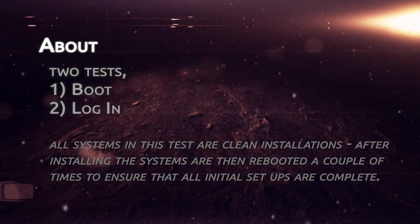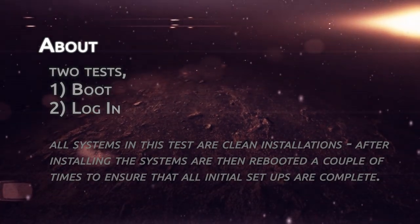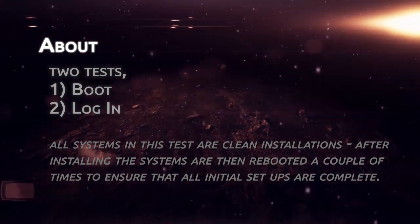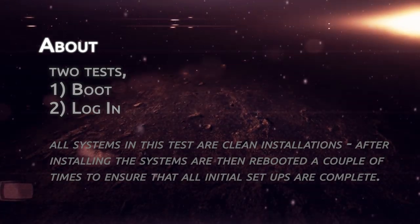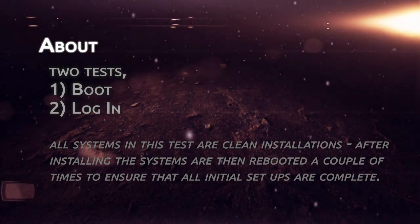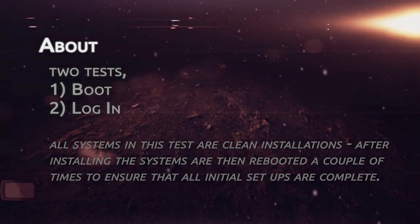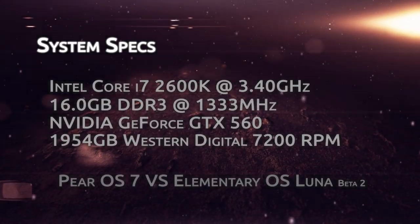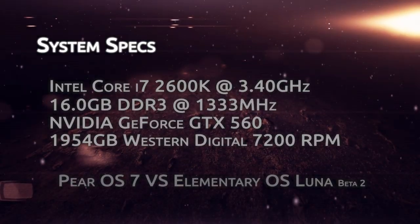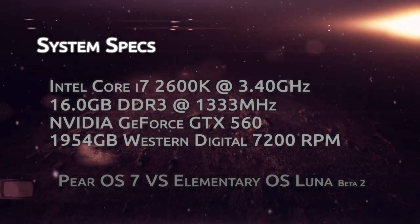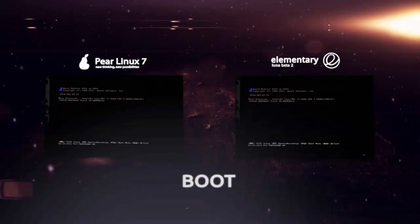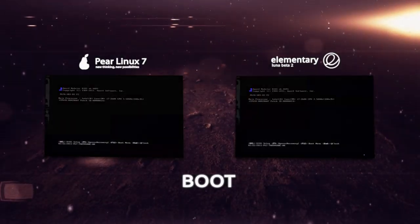Hey everyone and welcome back to Upload the Download. Today as suggested we're doing a boot test video on two Ubuntu based Linux operating systems, Pear OS Linux 7 and elementary OS Luna Beta 2. Here are the specs as always, if you're interested it's time to boot.